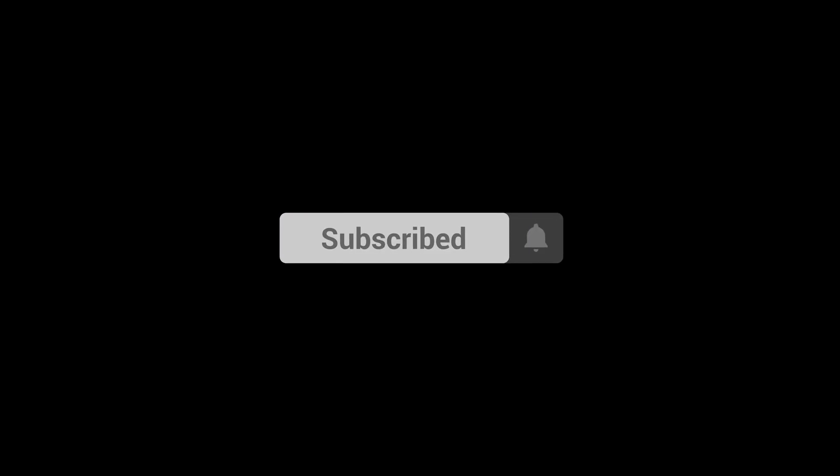Before you go, hit that subscribe button and smash that like button if you enjoyed the video. And don't forget to check out my other videos. Thanks for watching.